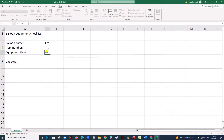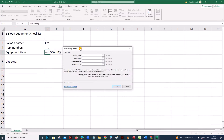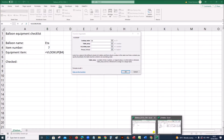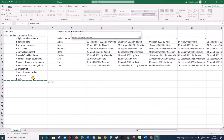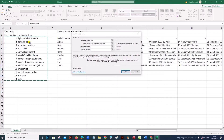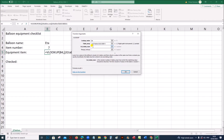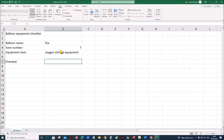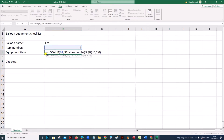Use VLOOKUP. Click on FX to get the wizard. The lookup value is the item number in cell B4. The table array is the table showing the item number and equipment name — select A3 to B15. The column index will be 2 because the name is shown in the second column. The range lookup will be 0 for exact match. Click OK. So we got the value here — this is the formula used for the equipment item name.